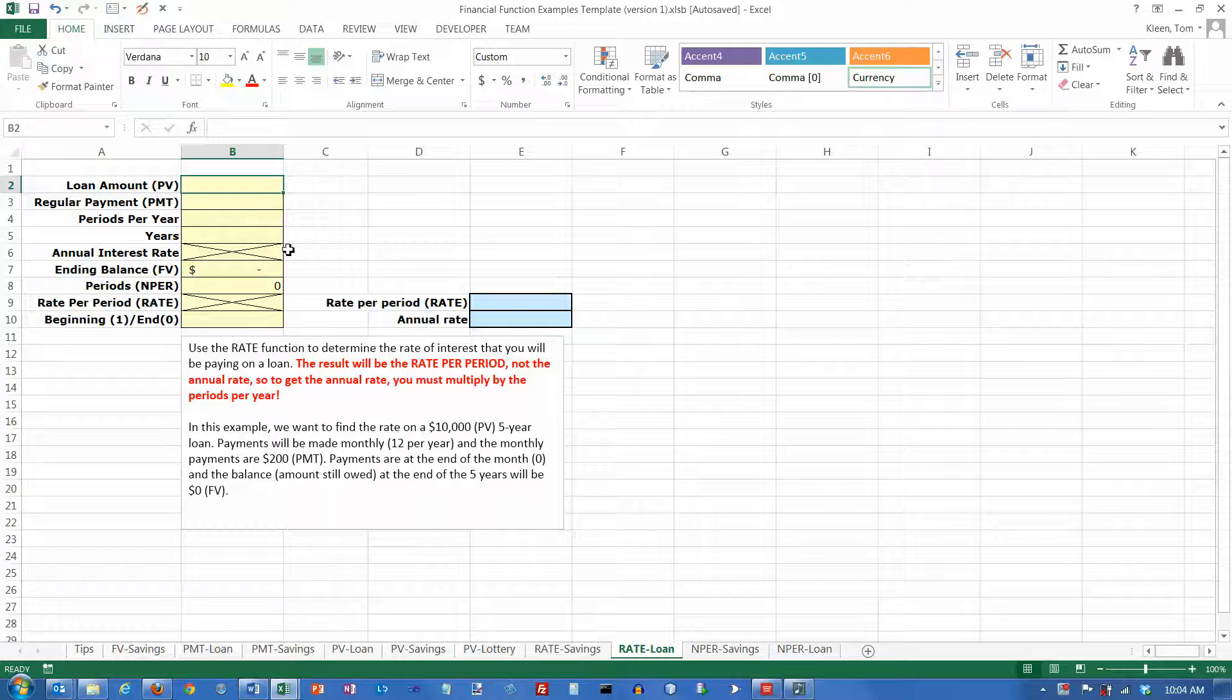What we're going to try to do is figure out the interest rate. We know how much we're borrowing, what our payments are going to be, and how long it's going to take to pay off the loan. What we need to do is figure out what kind of rate we're paying on that money.